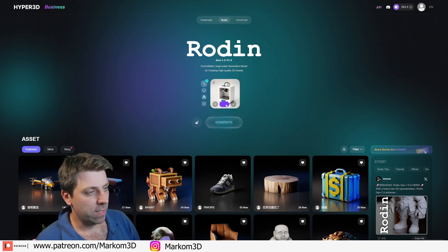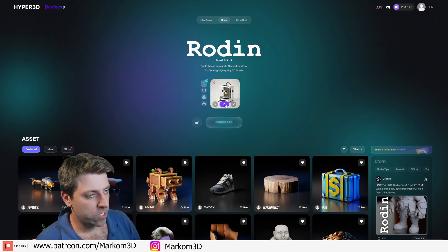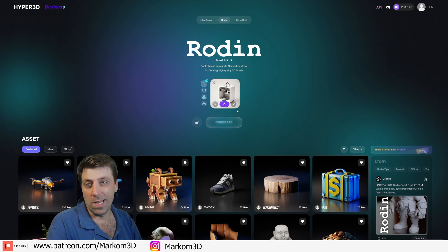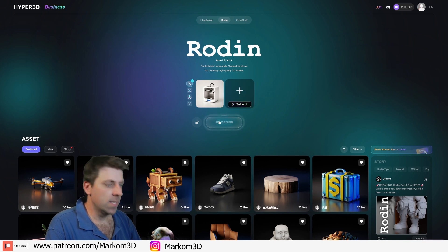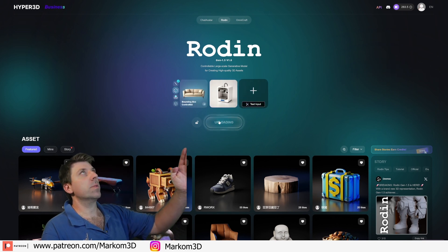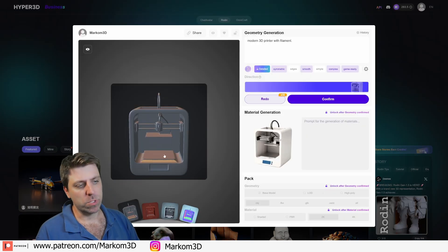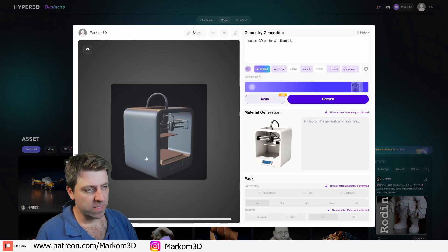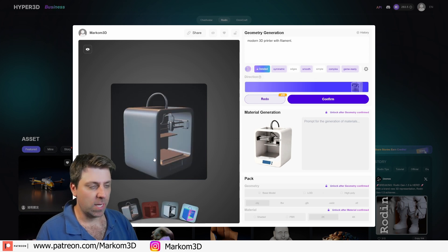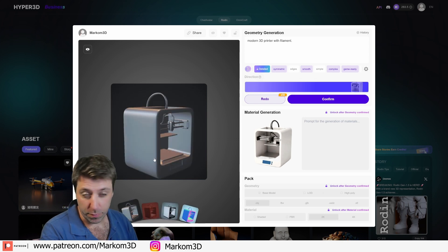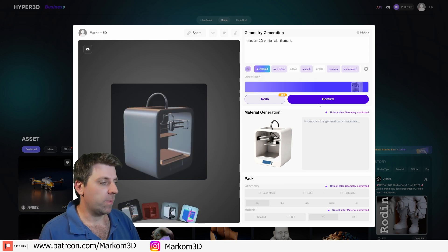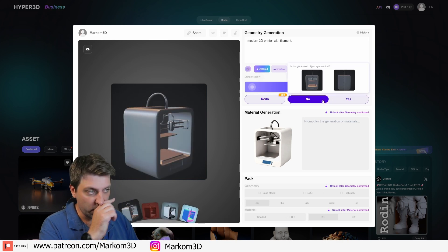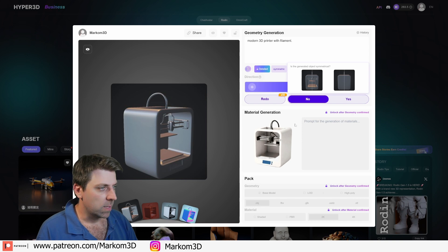I want a bigger one, so I'm just going to refresh. There we go — I like that one. Generate. Give it a moment, about five seconds, and we can rotate and see what the preview model looks like. I'm happy with that, let's confirm it.